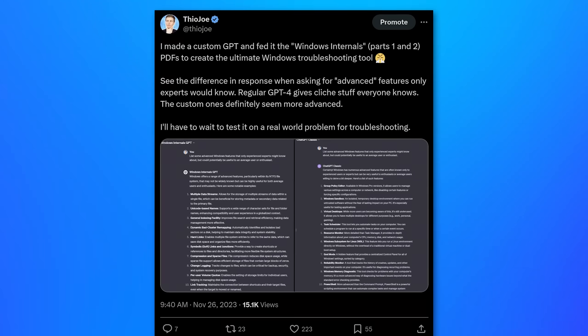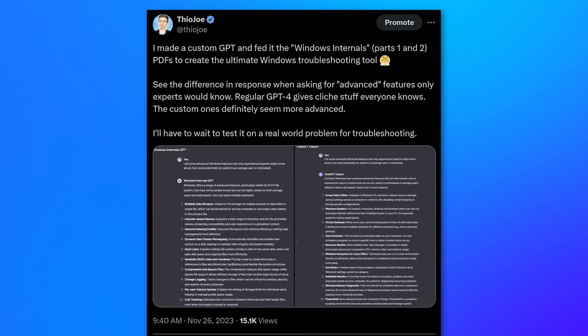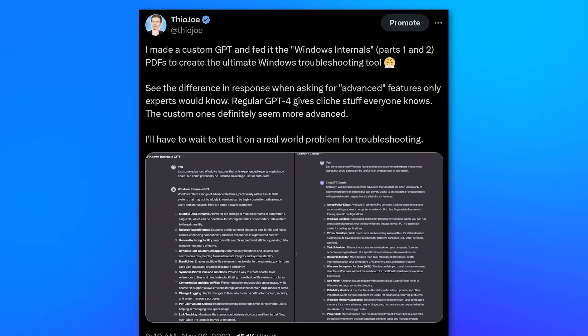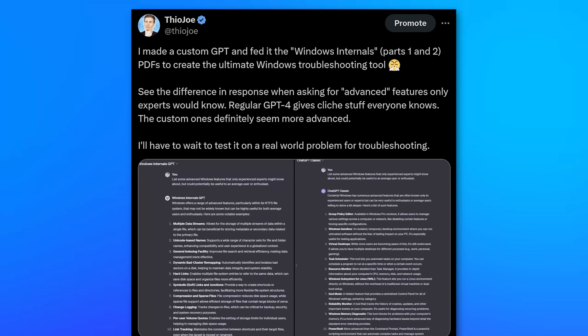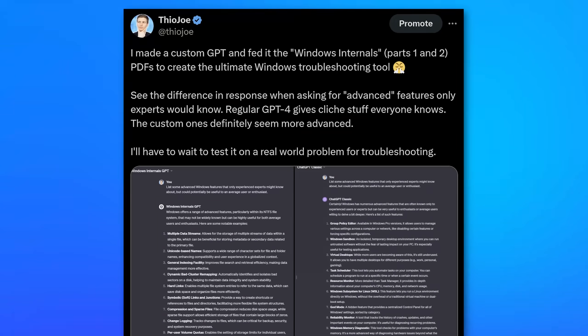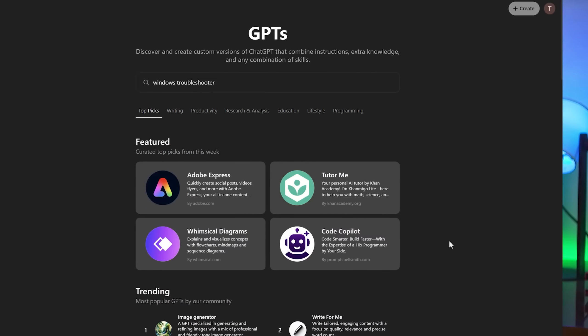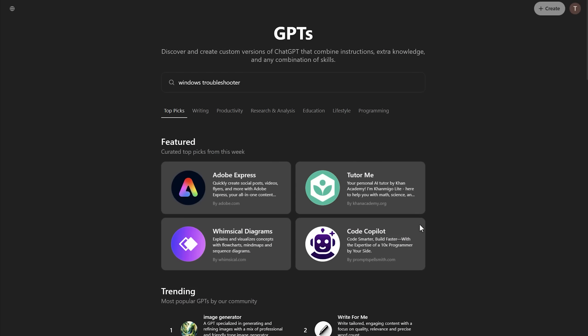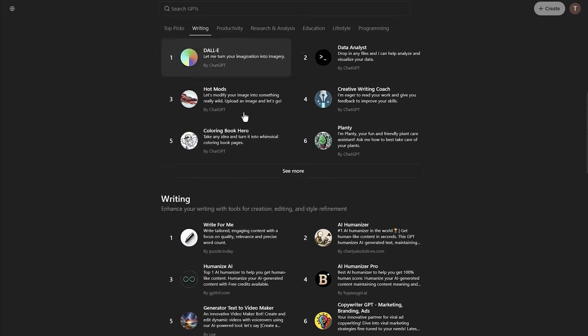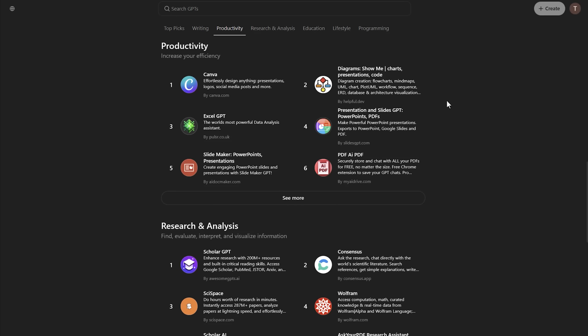And I made a tweet about this, but at the time these custom GPTs were only accessible to ChatGPT Plus subscribers, and it was like 20 bucks a month, so I didn't really make a video about it. However, very recently this has changed, and ChatGPT now has access to these GPTs with a free account.